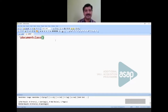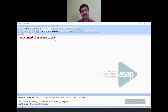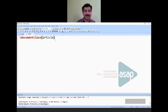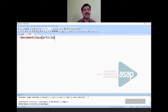The document class specifies what you are writing: 'article' has no chapters and is for scientific articles; 'report' includes chapters and is suitable for projects; 'book' is for publishing a book. If you are making a presentation, you use the 'beamer' class — my current presentation is also made in LaTeX using \documentclass{beamer}.